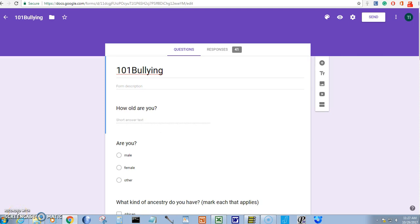This Headless Professor video is about how to use the snipping tool in order to get some of the information from your Google Forms survey.